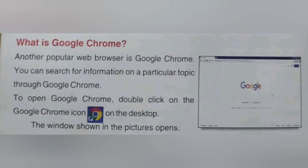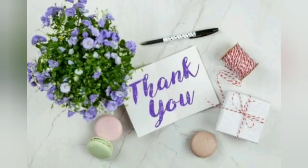The window shown in the picture will open. By doing this procedure, the Google Chrome window will open. I hope you have understood this chapter very well.